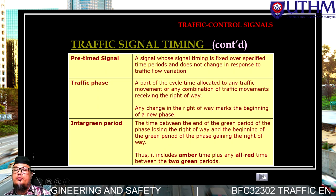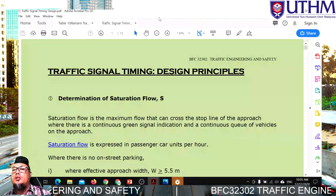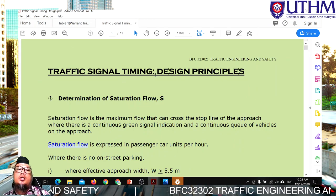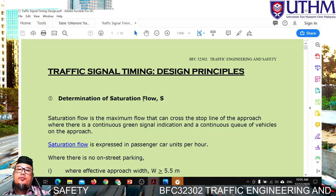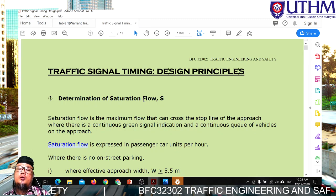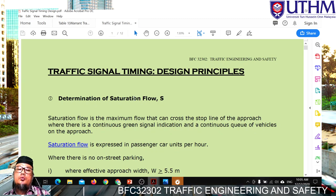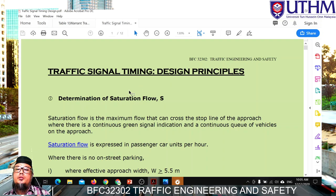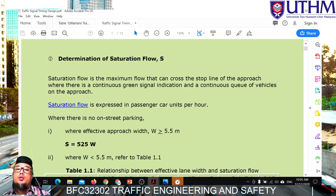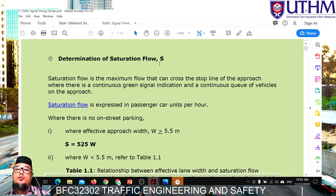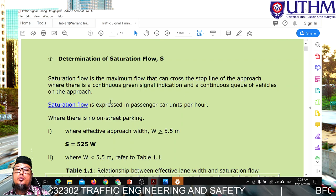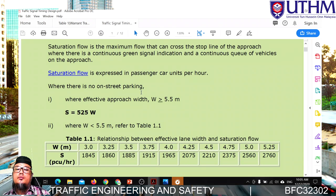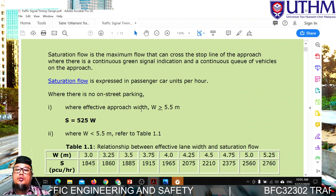Now we move to the calculation for traffic signal timing. We have several steps that must be followed one by one — you cannot jump steps. This is the principle of the design. The first step is the determination of saturation flow. There is a formula to calculate saturation flow.